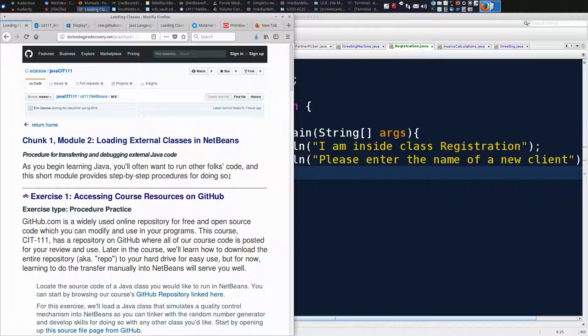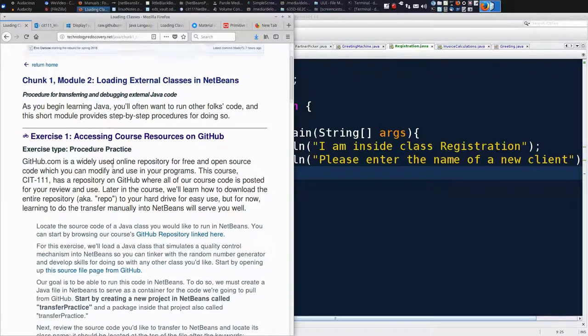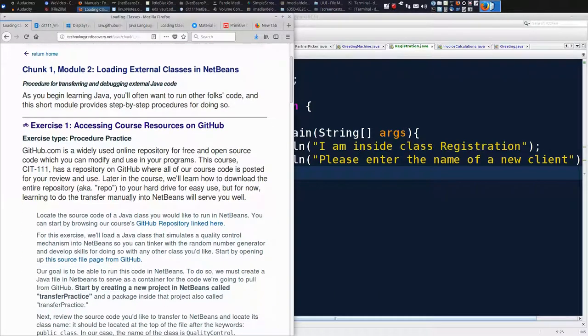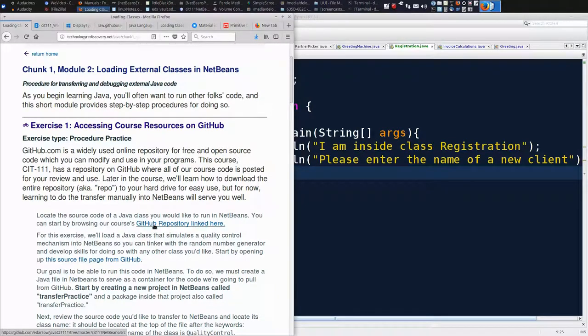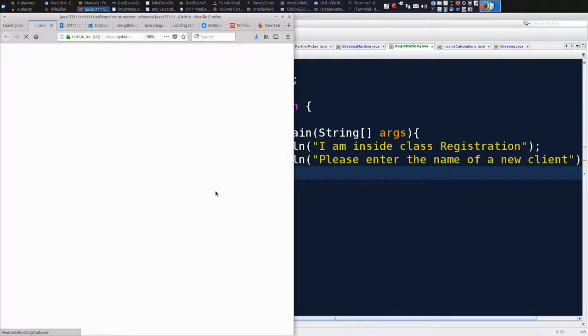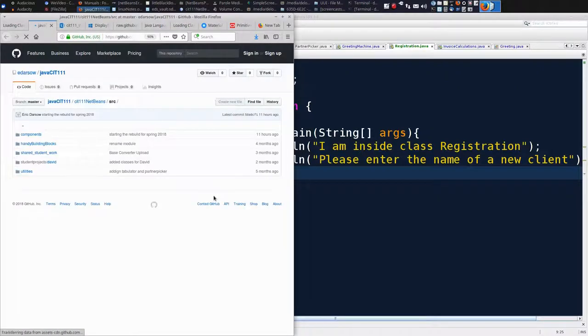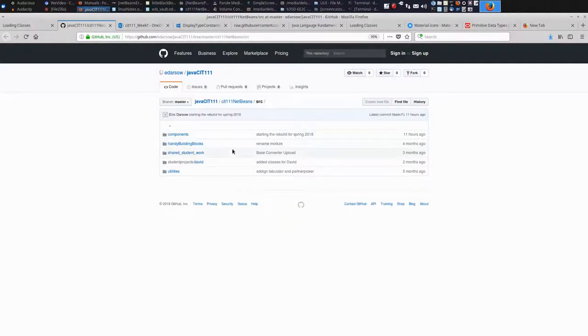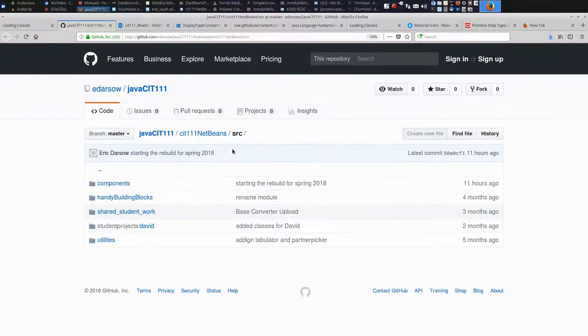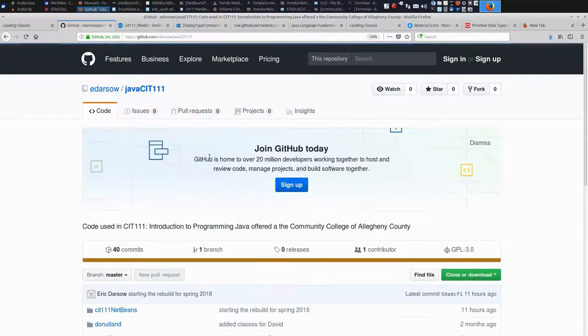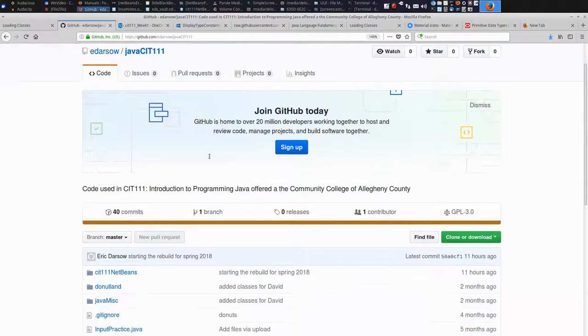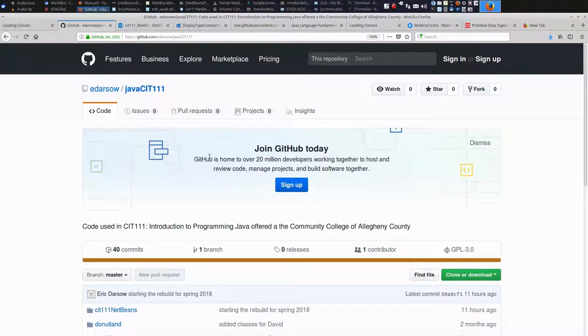The location in which our code exists for the class is on an online repository called GitHub. You can see on Exercise 1, the first step gives you a link to GitHub. We'll open a new tab. Let's look at GitHub for a moment. I'm going to zoom in. GitHub is like a file manager for computer code. And our repository, as it's called, is guess what it's called, Java CIT 111.